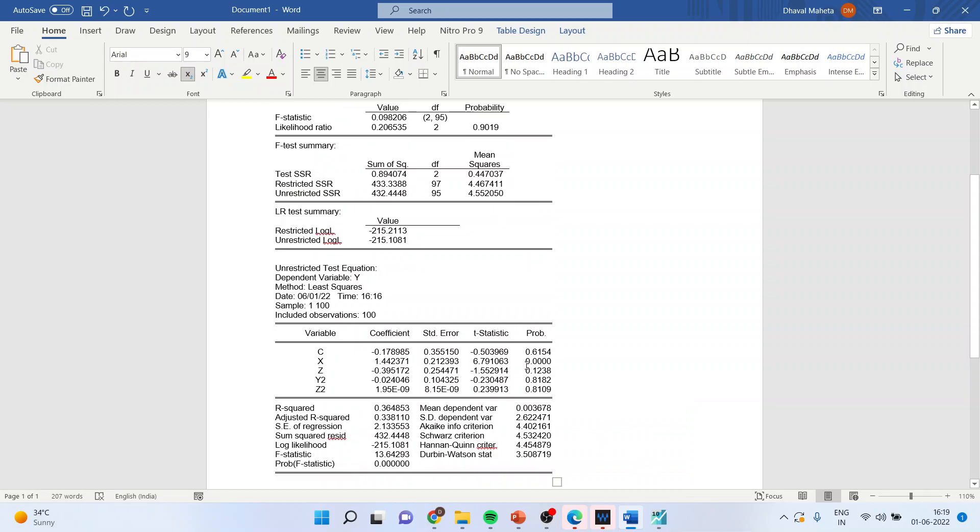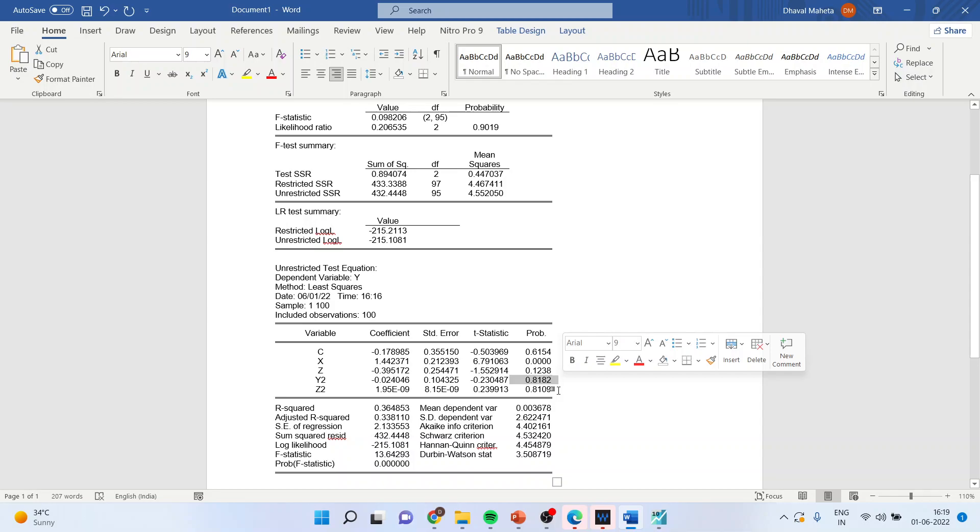This we can further confirm by the p-value of y2 and z2. They both are more than 0.05 which means that y2 and z2 does not have significant influence on y.